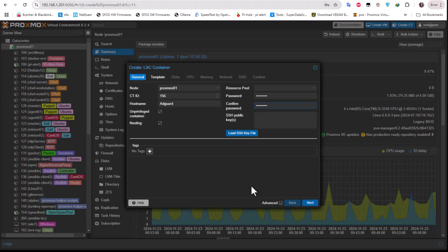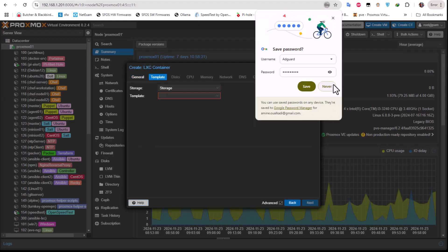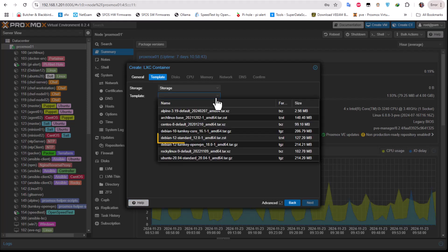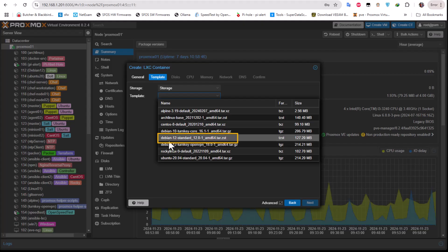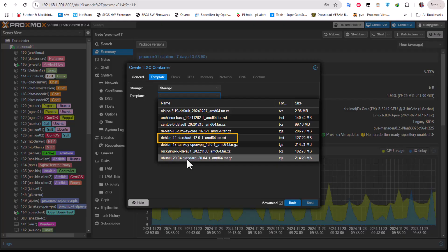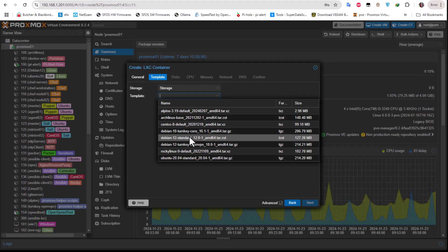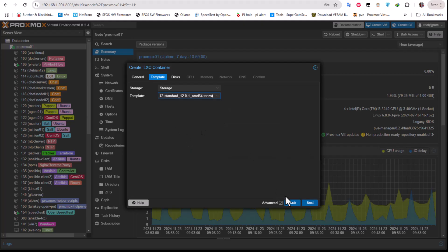I'll go next and here for the template you can install it on any template you want, but here as I told you I'll be installing it on a Debian template. So I'll choose this Debian 12 standard version, but you can of course install it on Ubuntu, Rocky Linux, or CentOS if you want. Let's choose this Debian 12 and I will go next.